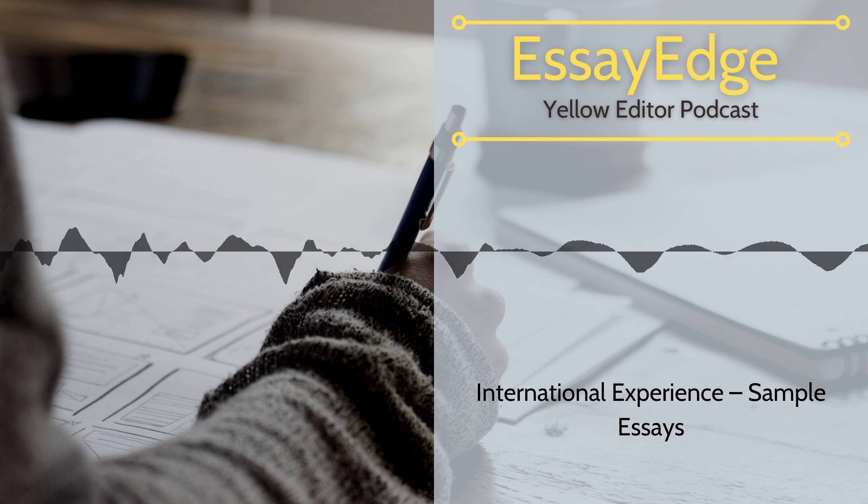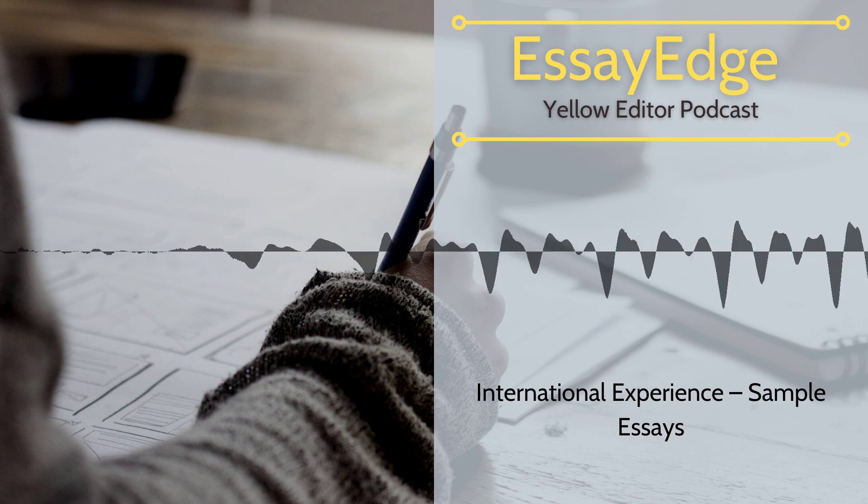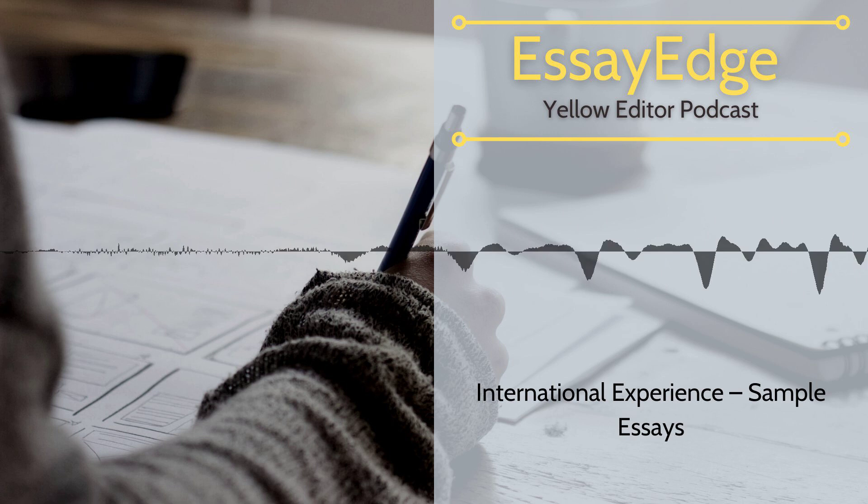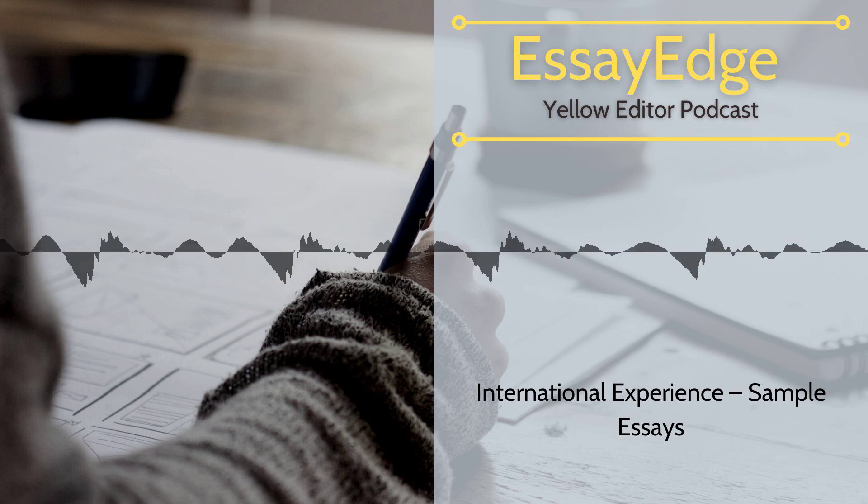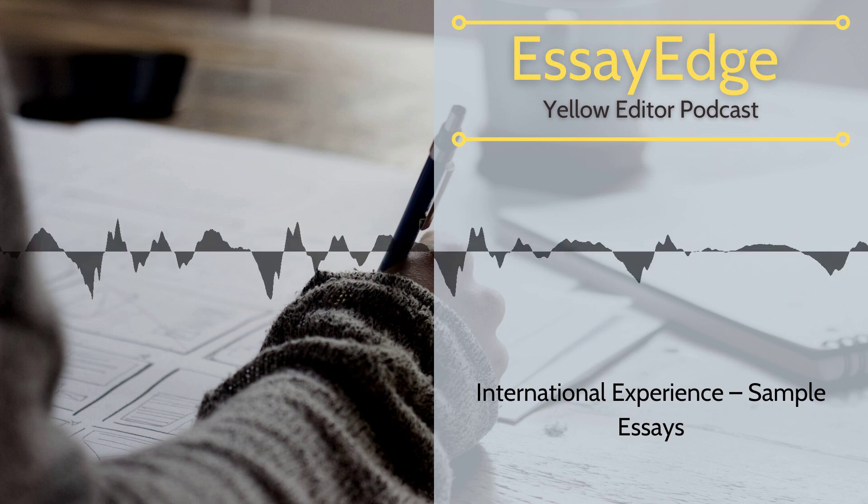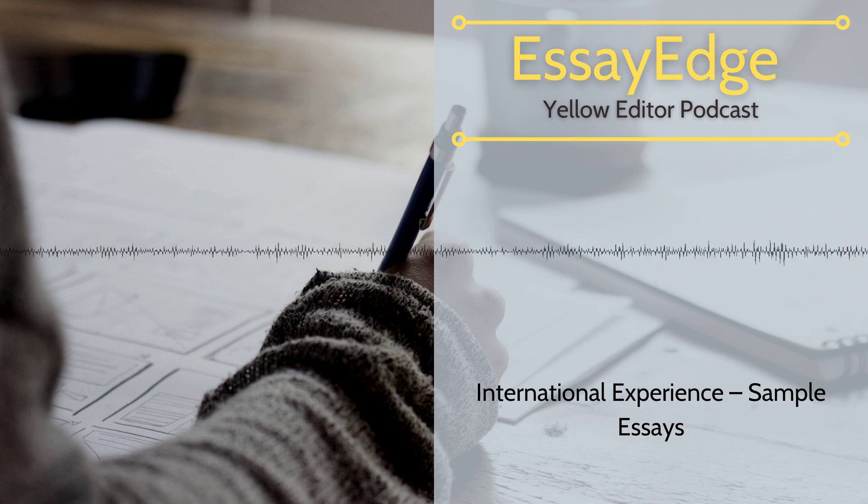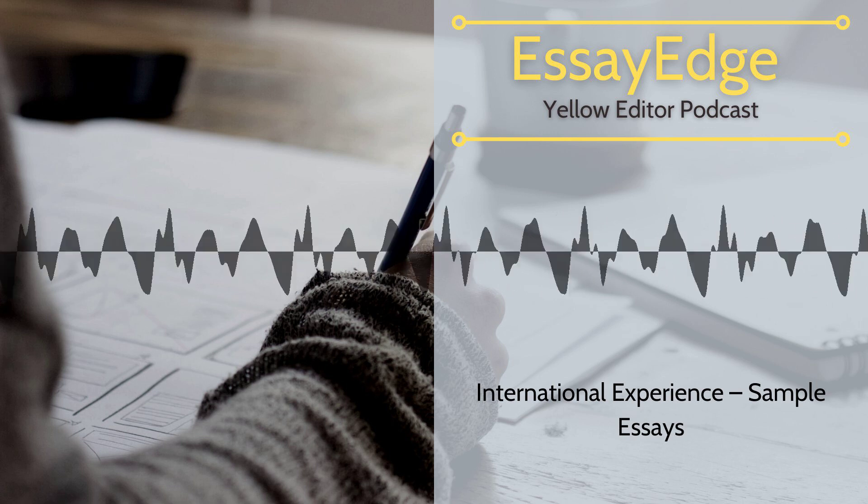Another effective way to tackle the question is to explain how the experience has moved you to develop new goals. For example,